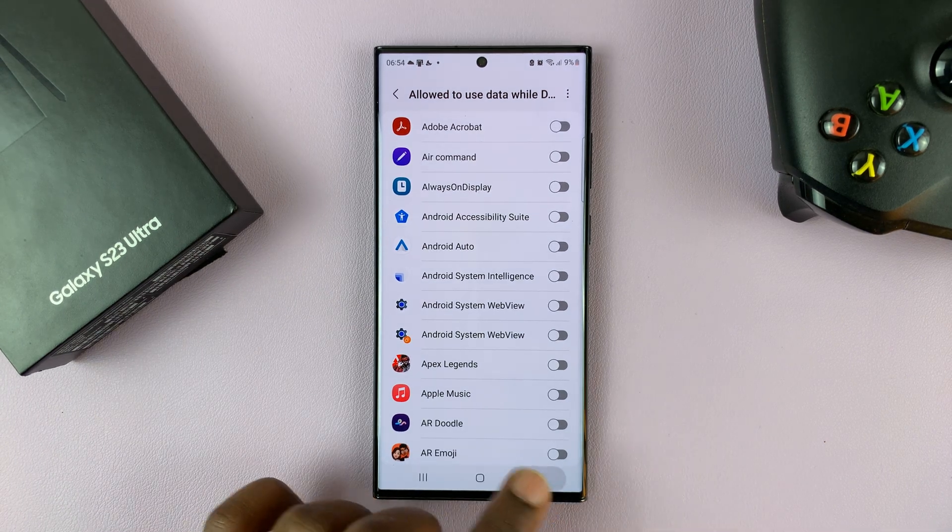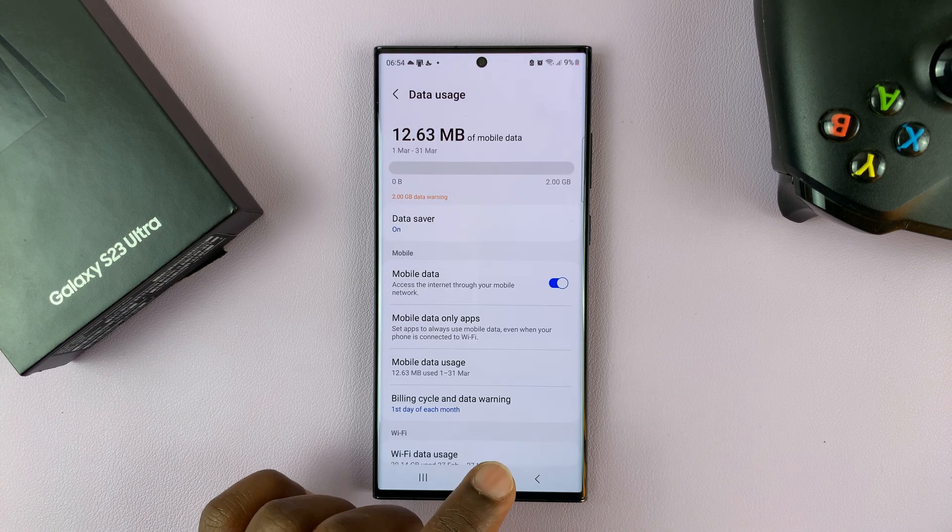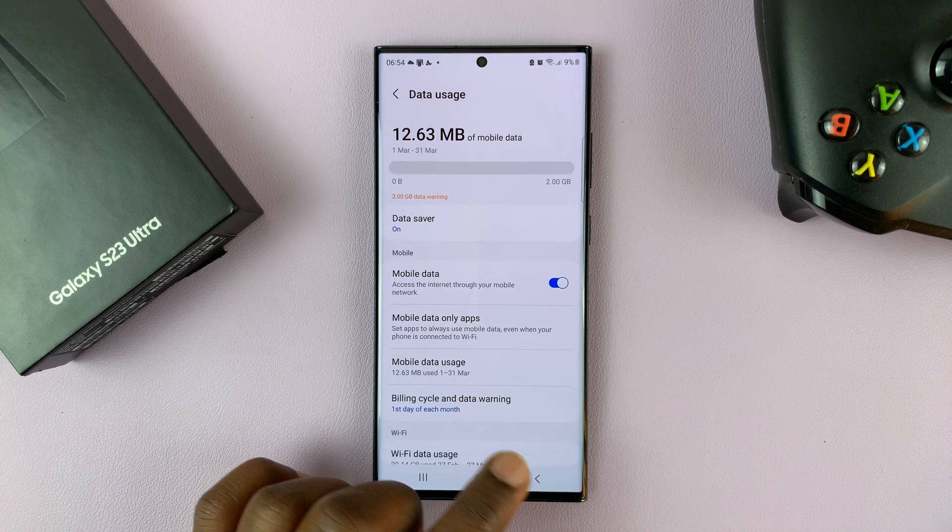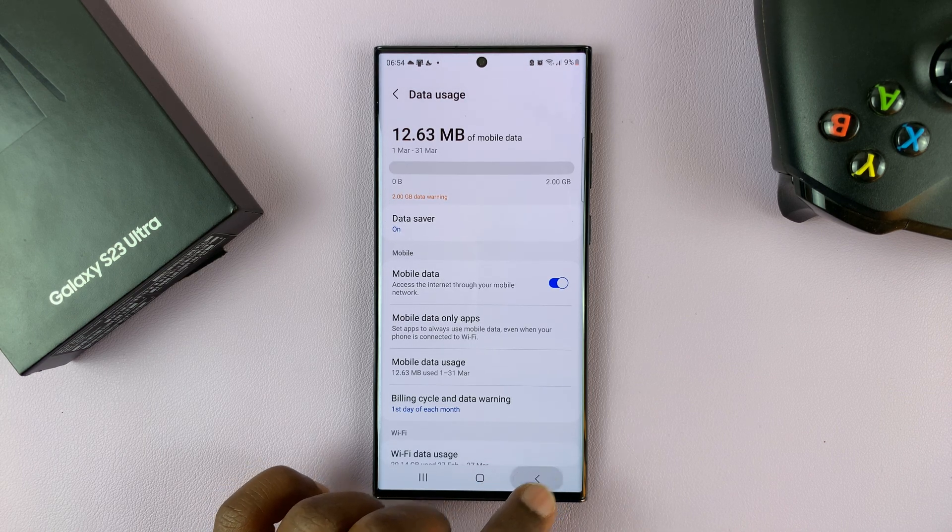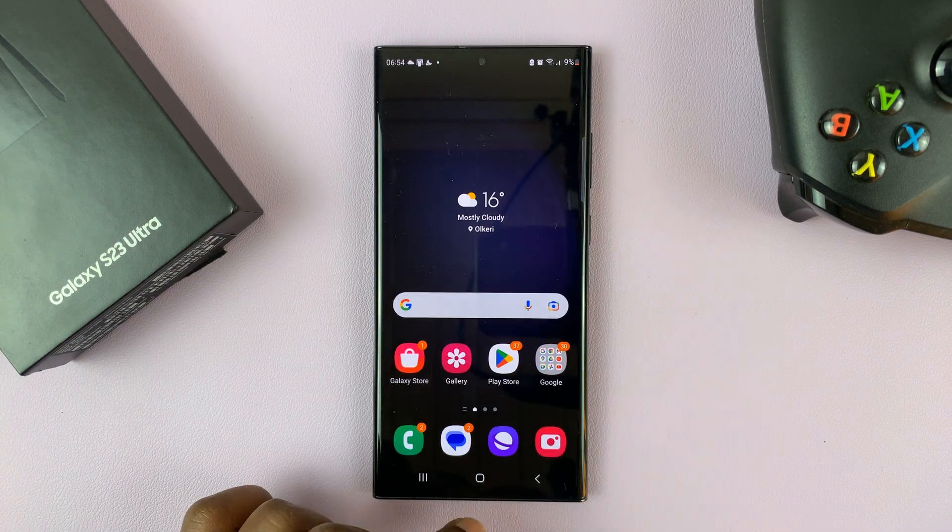And that's basically how to enable, disable, and set up data saver on a Samsung Galaxy S23.